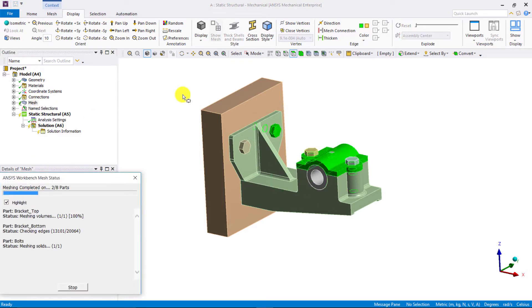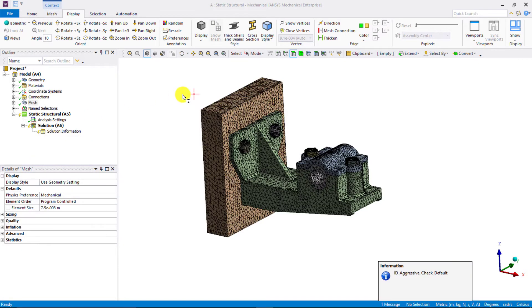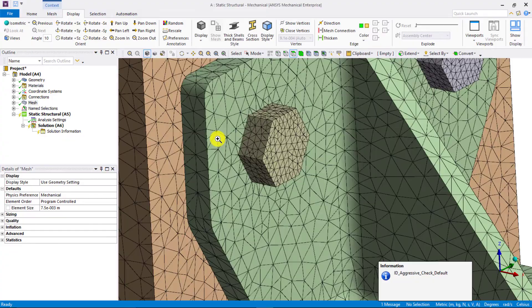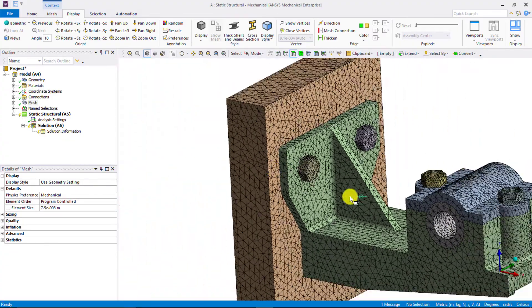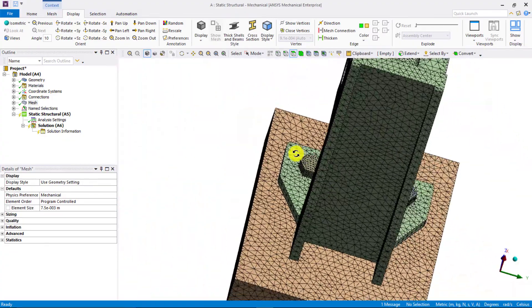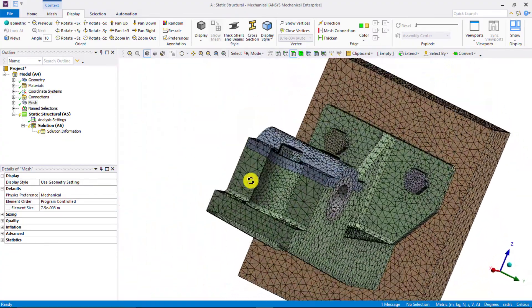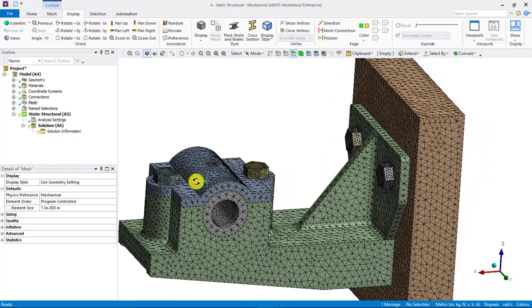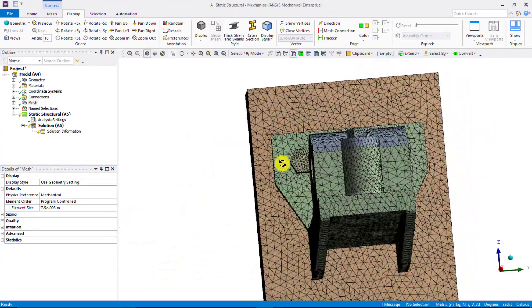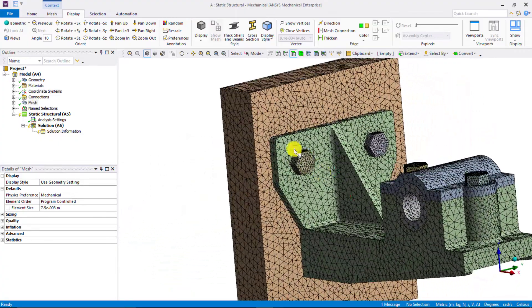So, by default we use the tetrahedral elements for the mesh and we can see that the mesh on the bolts is fine enough to capture its geometrical features.